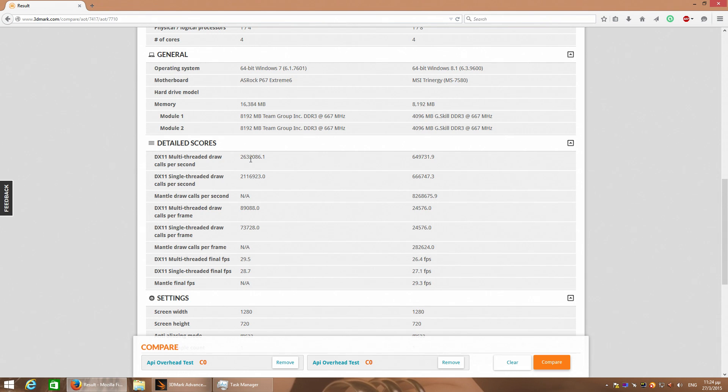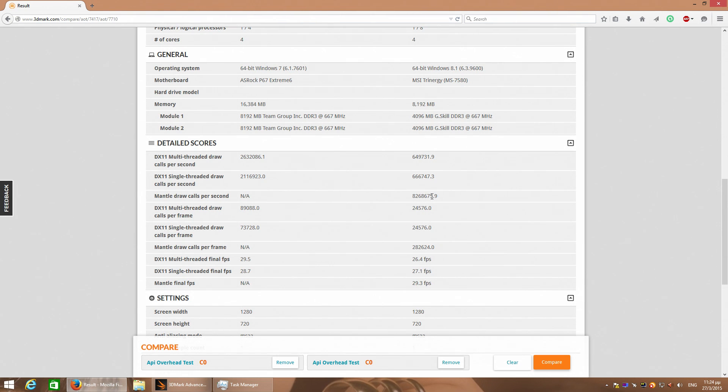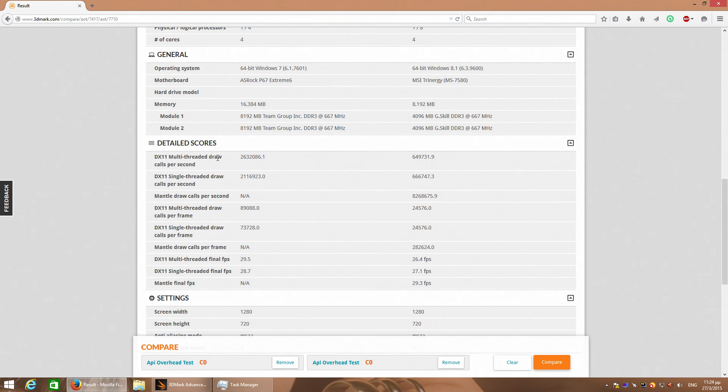In the detailed scores we see that there is a tremendous difference between Nvidia and AMD in DirectX 11. And on the other hand there is a tremendous difference with Mantle of AMD compared with everything else. We have 2,630,000 draw calls for Nvidia and only 650,000 calls for AMD. And the same goes for the other tests.